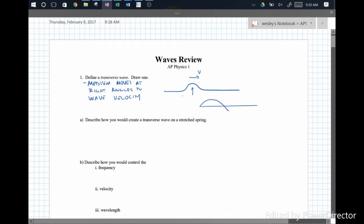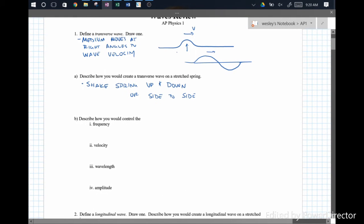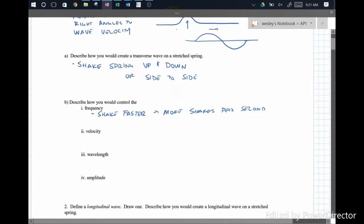A full transverse wave would look like that, but again that shape will be traveling down the wave. To create a transverse wave, we shake up and down or side-to-side. We played with all that before — very straightforward. So how do we control the frequency? We would shake faster. You are the source, so you would have more shakes per second. Doing that would give you more frequency.